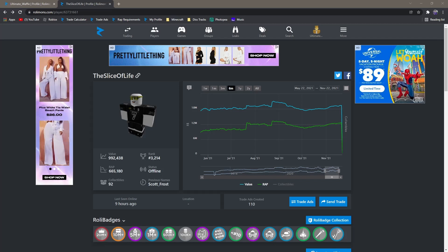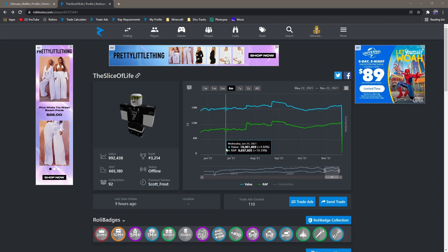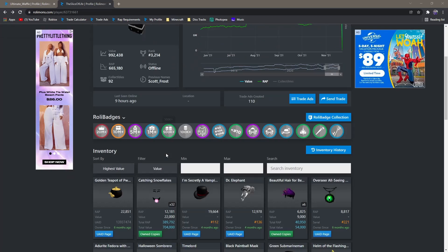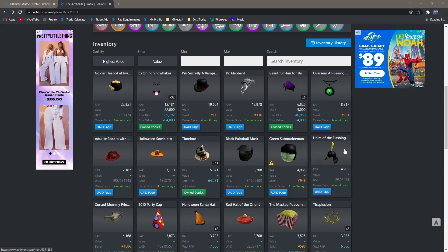Welcome everybody to another video. In today's video, something very crazy happened this morning. A Roblox user with 19 million value, almost 20 million, got compromised around 7:30 this morning and they lost basically everything. They only have about a million to spare, mainly just in catching snowflakes because they had so many that they couldn't even get rid of them all.